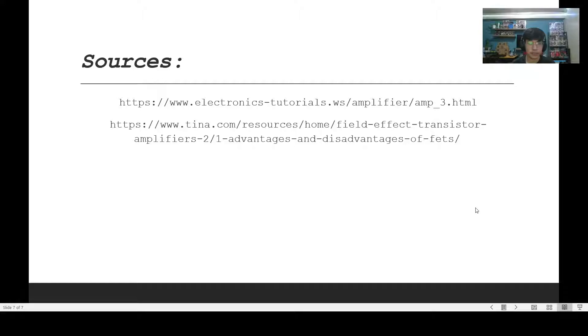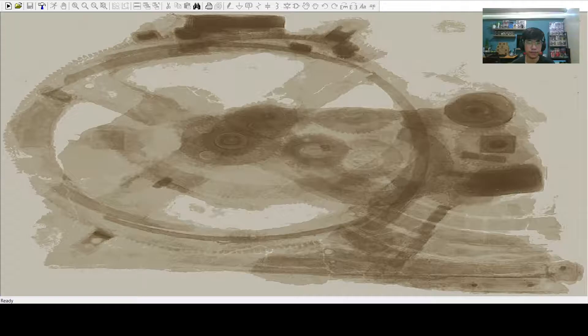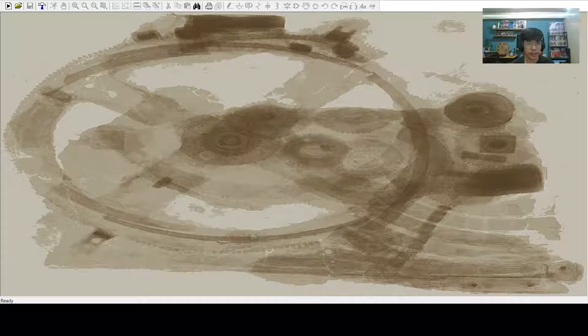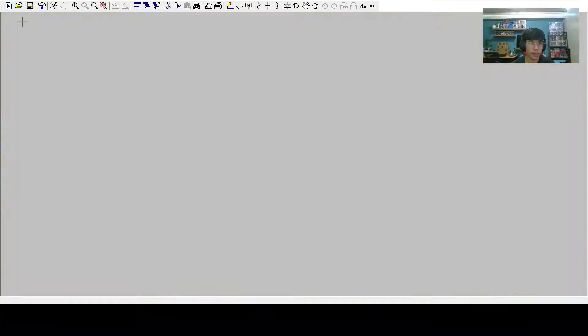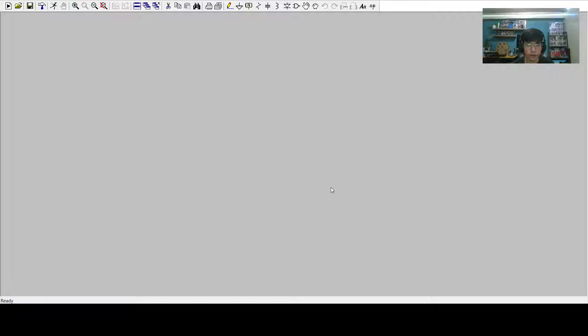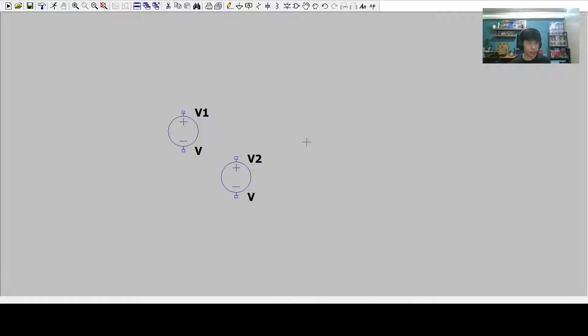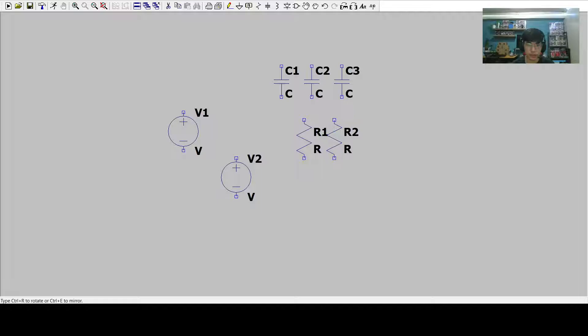Now let's proceed to the construction of the schematics. To construct our schematics, we'll make use of the LTSpice application. Let's start by creating a new schematic and we'll be using the following variables. First, let's look for our voltage source. We'll be needing two of this. And then we'll be needing three capacitors.